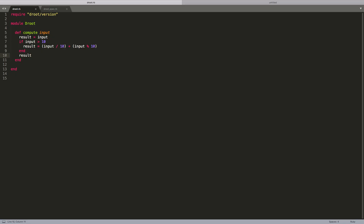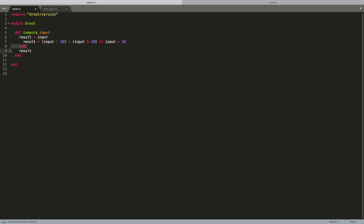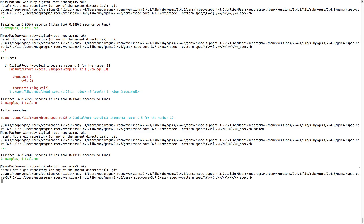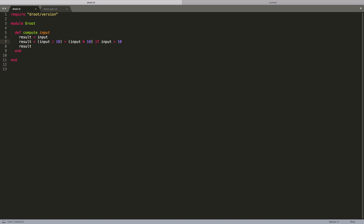There's something we've been neglecting — it's the refactor step, the third step in the TDD cycle. We should have examined both our production code and our test code after we reached green to look for opportunities to simplify the design. Let's start doing that now before we forget. We could take advantage of a nice bit of Ruby syntax to reduce the clutter in the compute method — let's see if we can get rid of it by using the ternary operator.